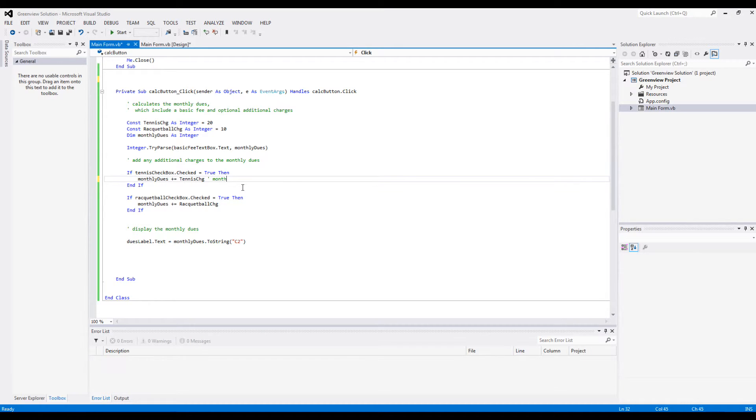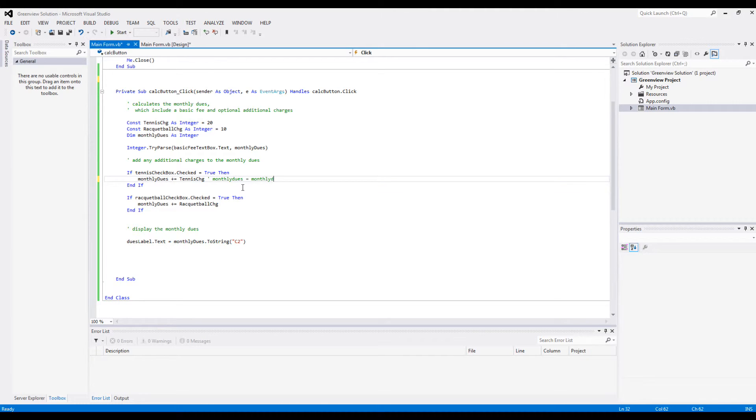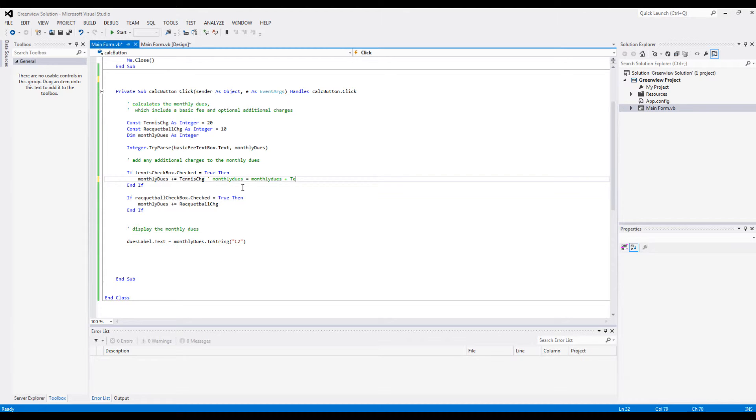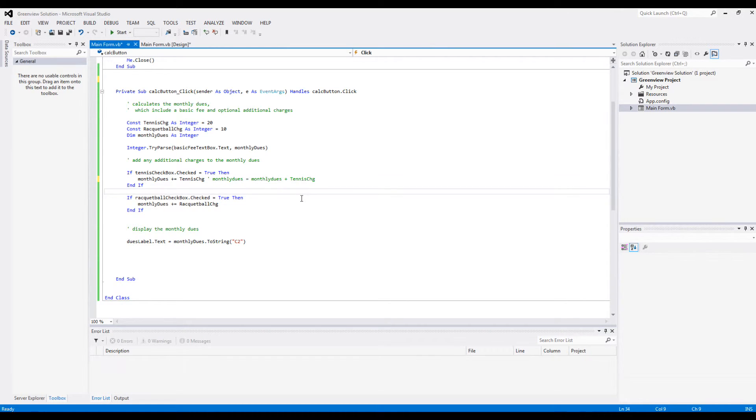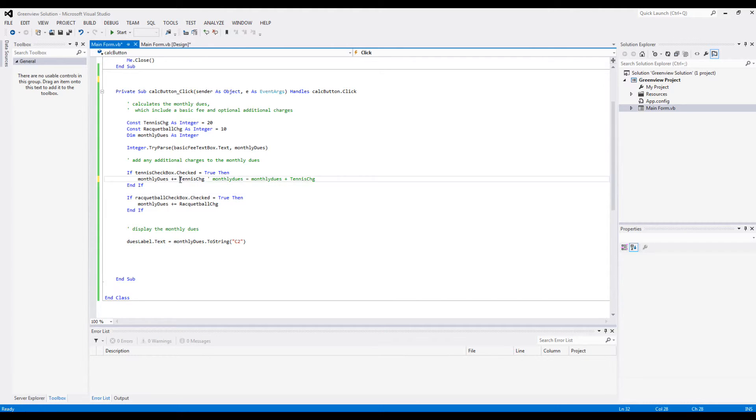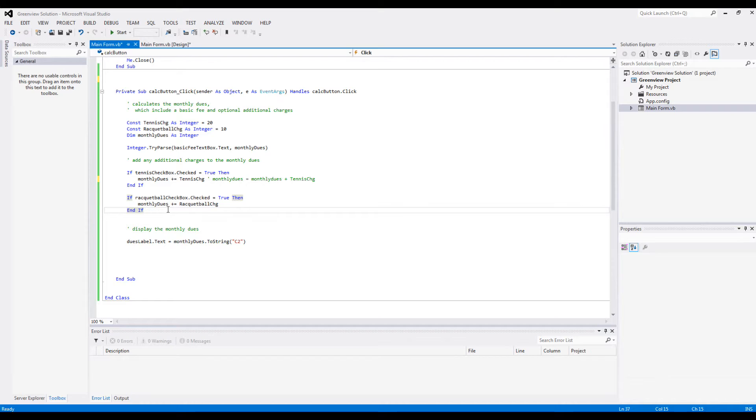So this smaller code is actually the same as this. So it updates the value stored here by adding it with the tennis charge.